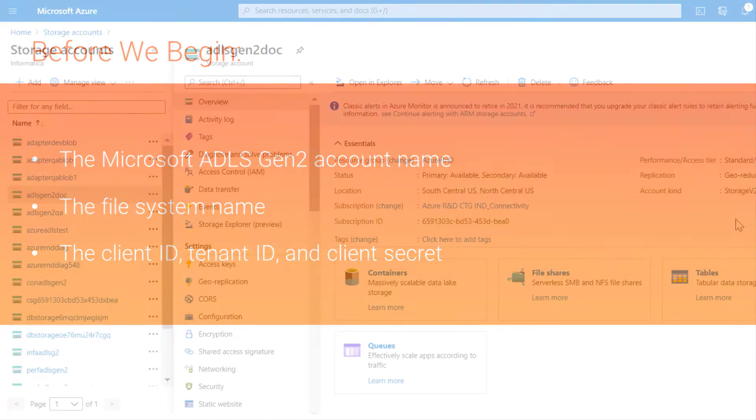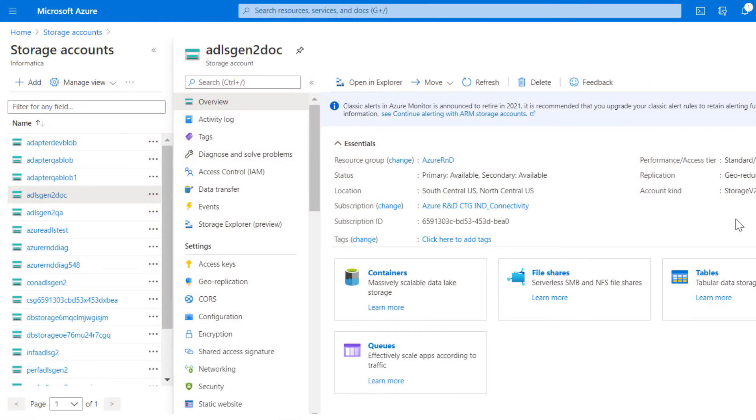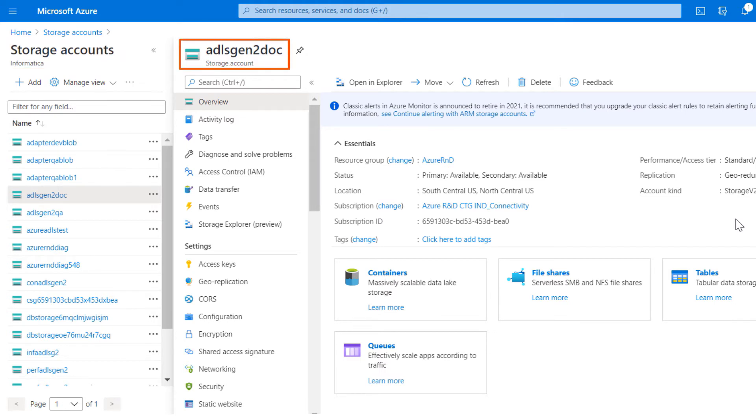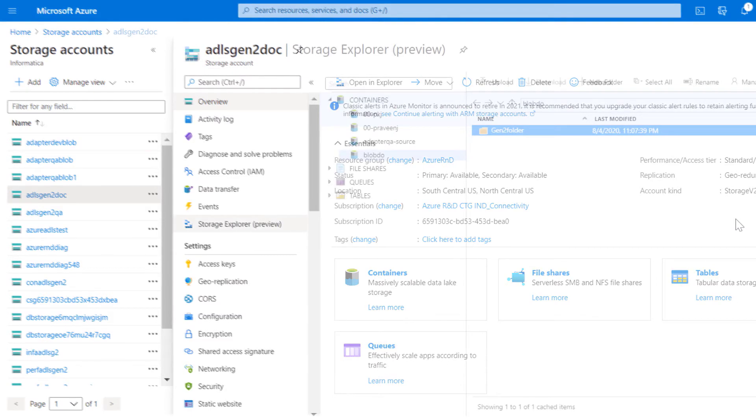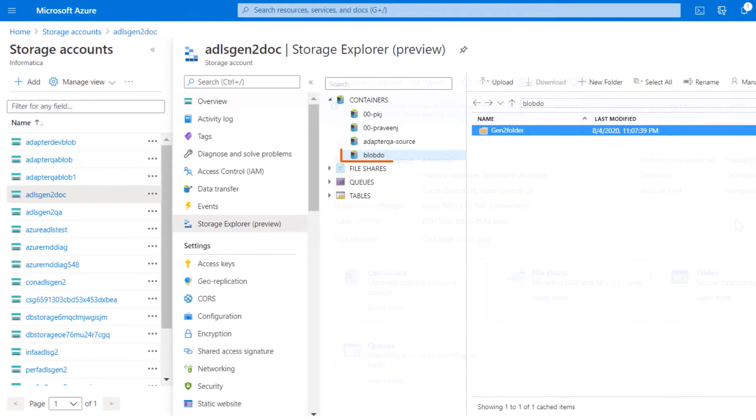Log into the Azure portal and go to the storage accounts. Make a note of your Microsoft ADLS Gen2 account name. Next, get the file system name in your account.